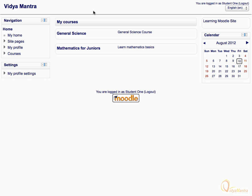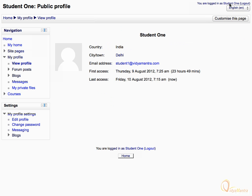Click on your name in the top right corner to view your profile. Under the settings block, click on edit profile link.